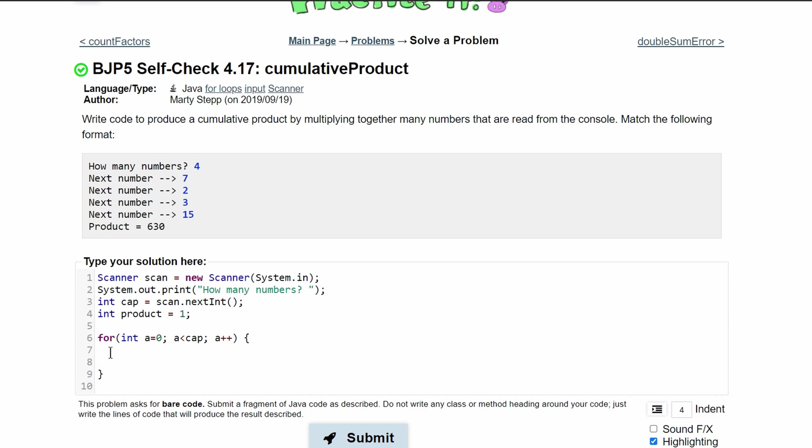So in our for loop we are just going to have product times equal. That way this is basically saying product is equal to product times the number that the user is inputting and now we have to get this input. This is going to be another scanner so we're going to have to prompt the user for this next number.